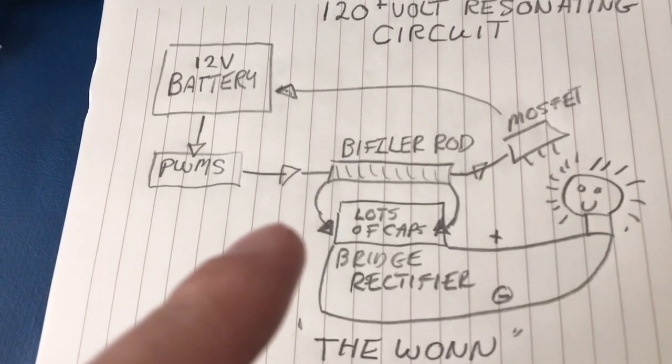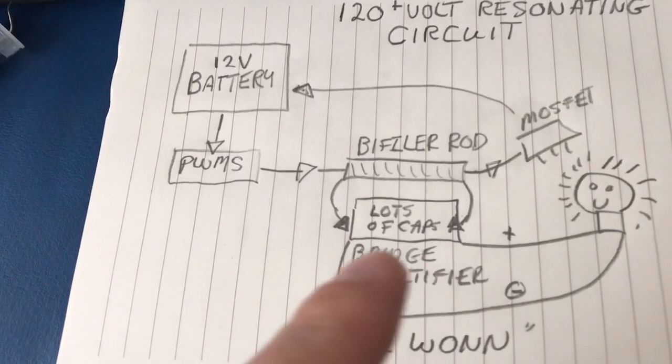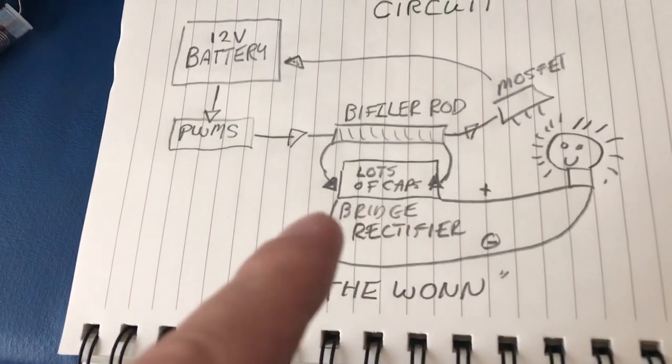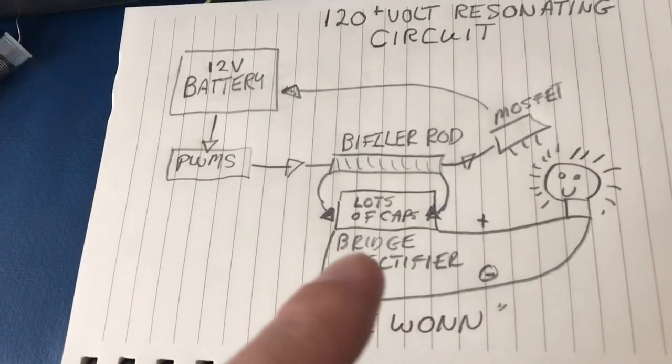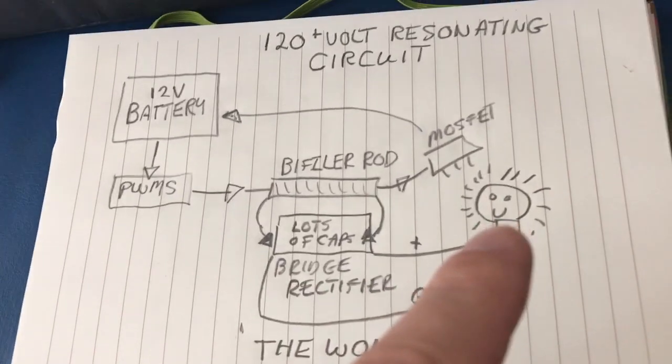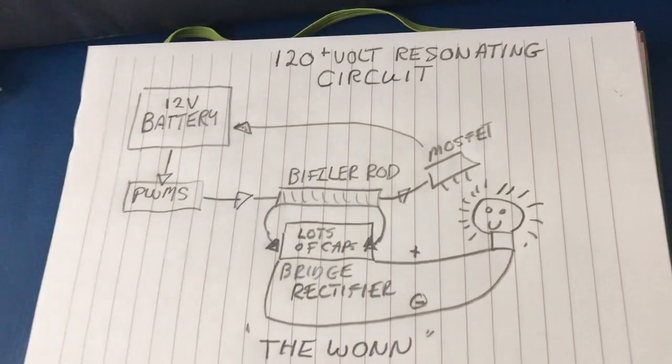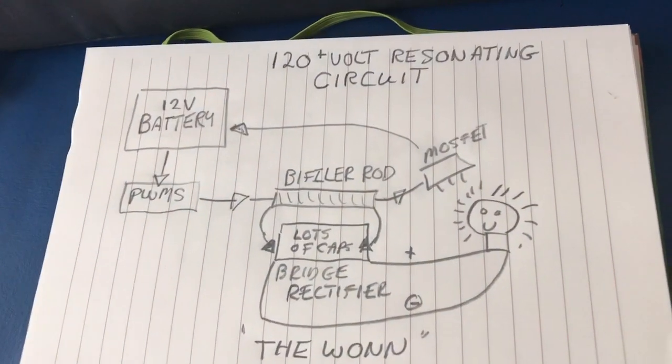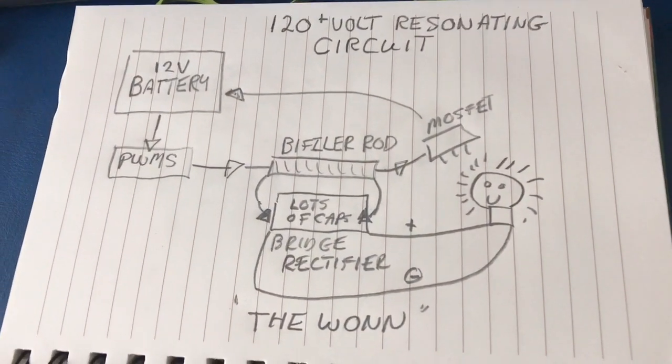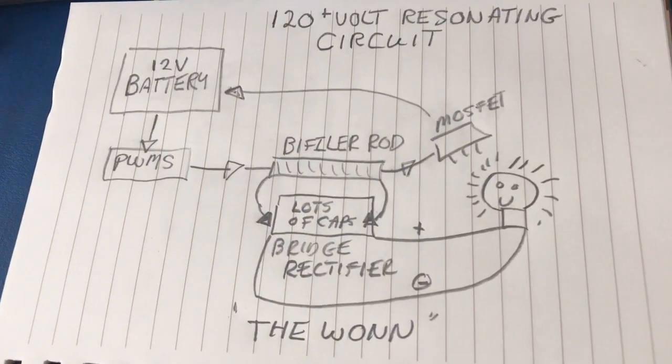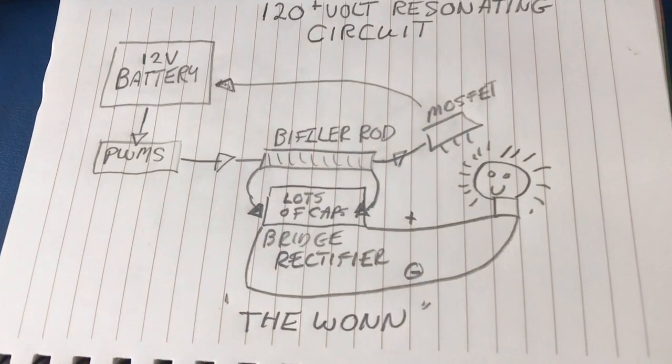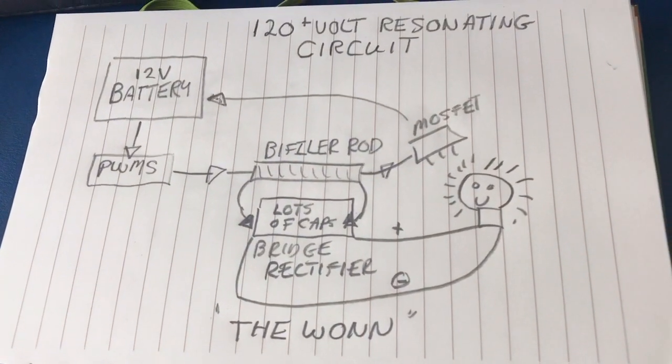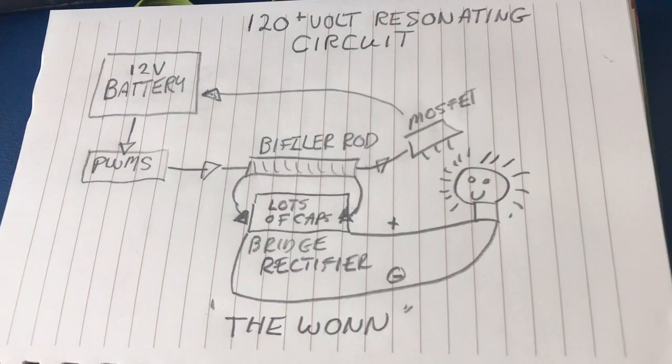On the other side of the bi-filar rod, it's going to a bridge rectifier which is loaded with a bunch of different capacitors to help resonate it. And off the bridge rectifier the light is shining brightly. That's basically it, that's pretty much it in a nutshell. There's lots of different capacitors and one line going back to the battery. It's very simple to draw.